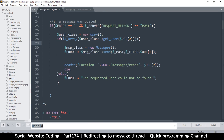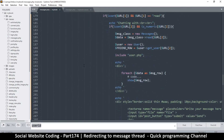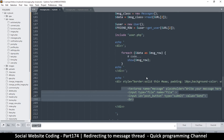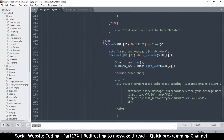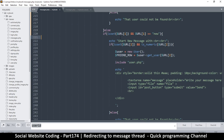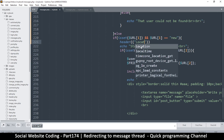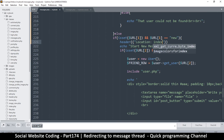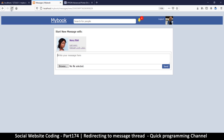The problem is we cannot redirect a user down here. Let me come down to where it says 'start new message' and try to redirect somebody here. I'll say something like header, and then location — I'll just put index.php, not really caring what this is about — and I'll say die as usual. Let's come back and refresh the page.